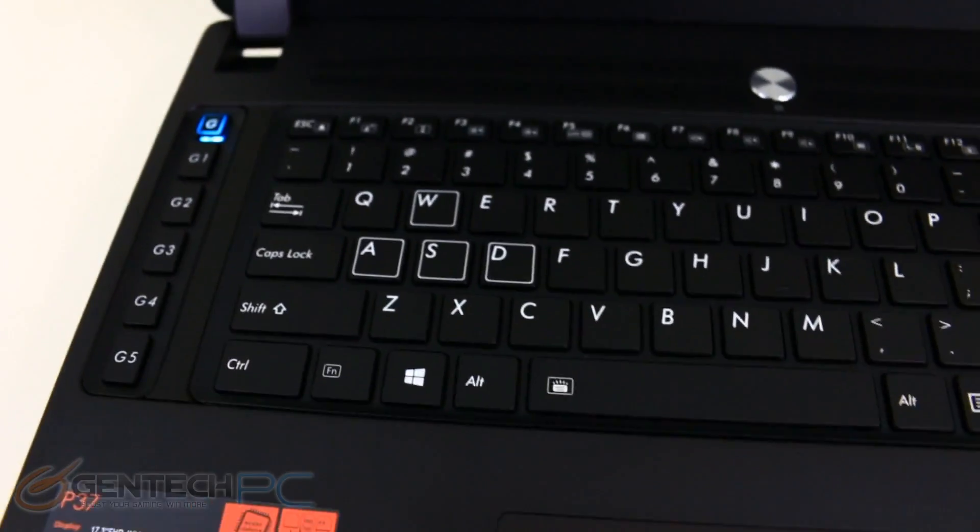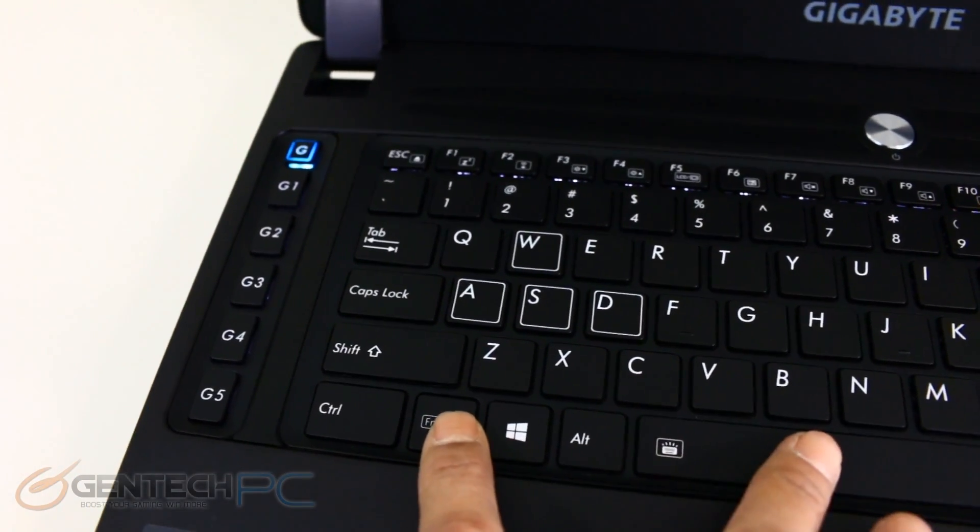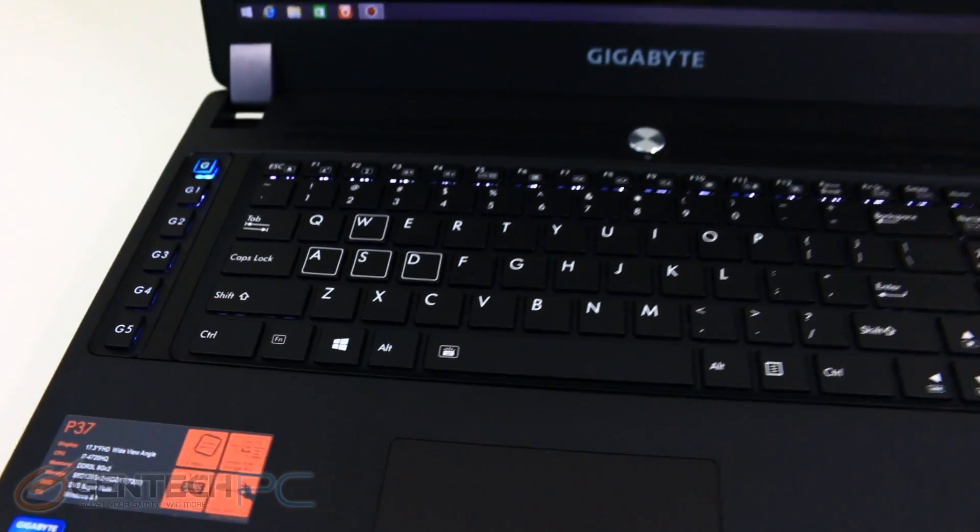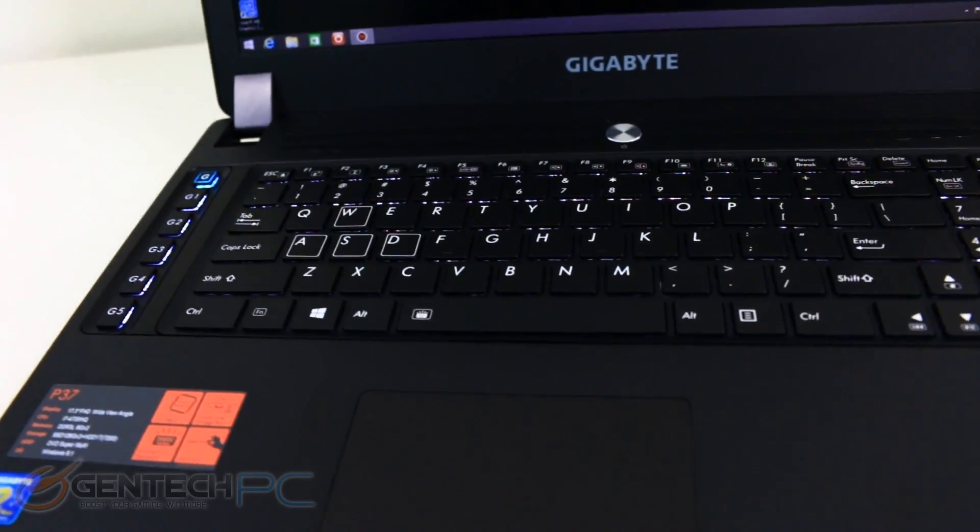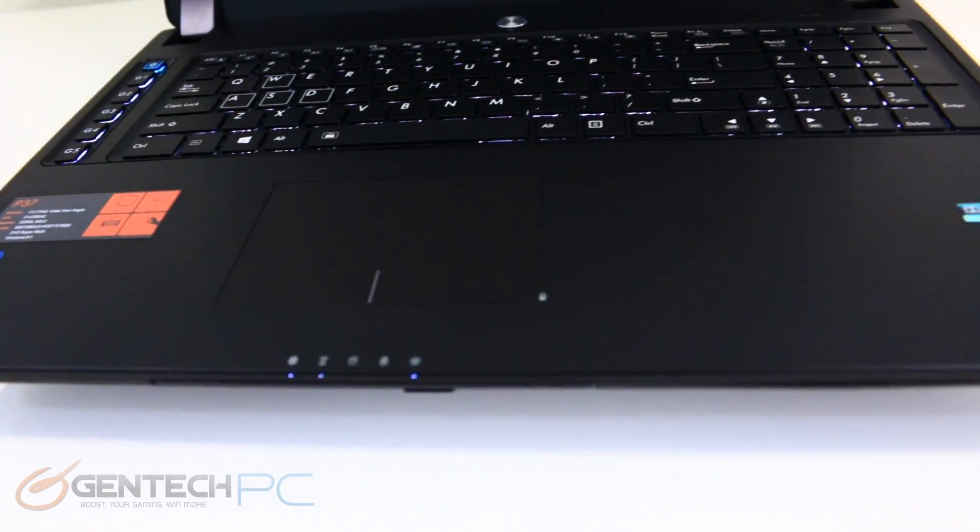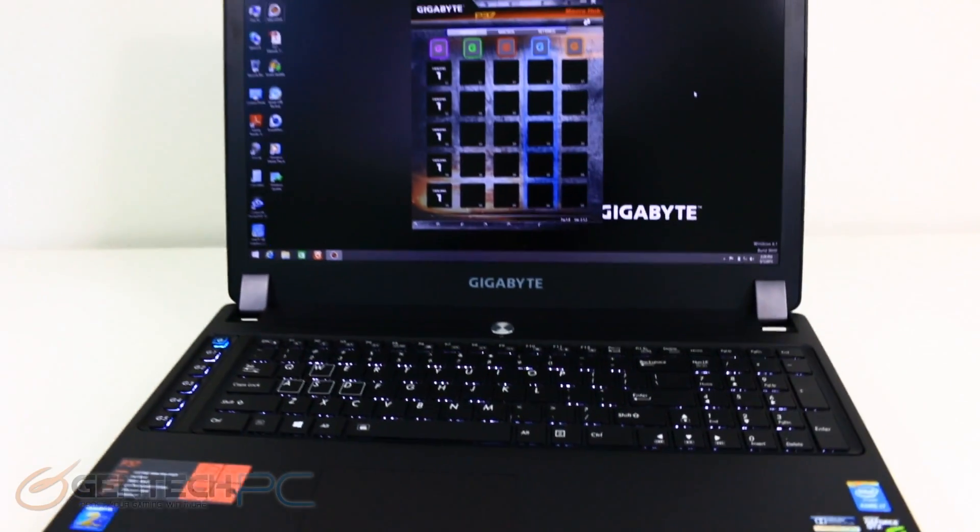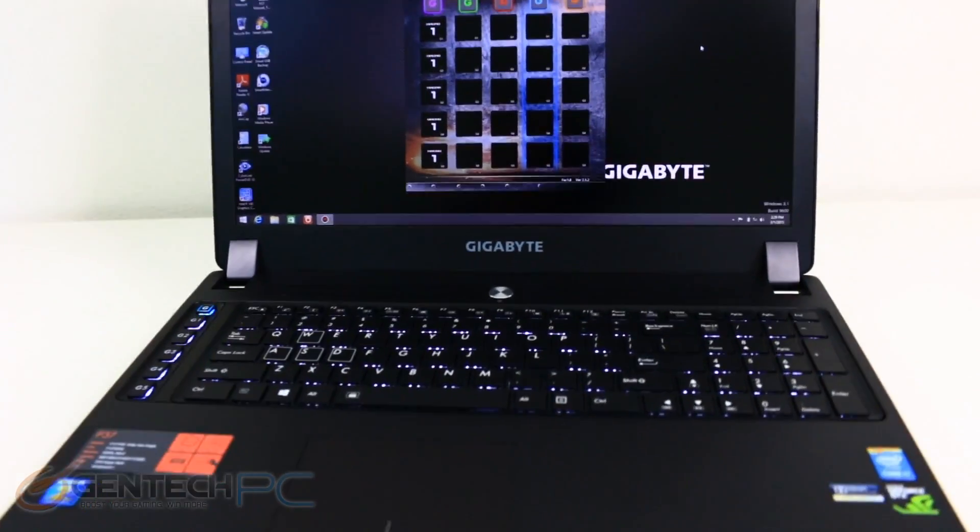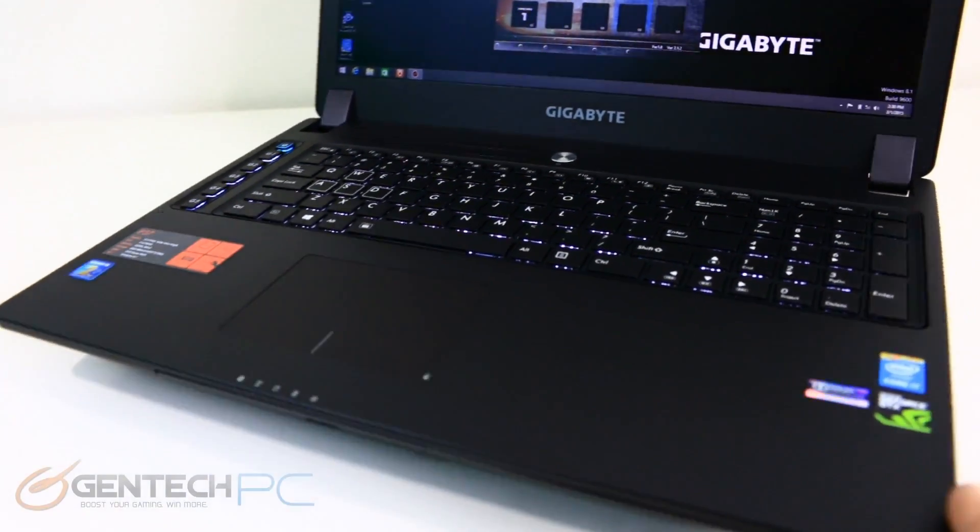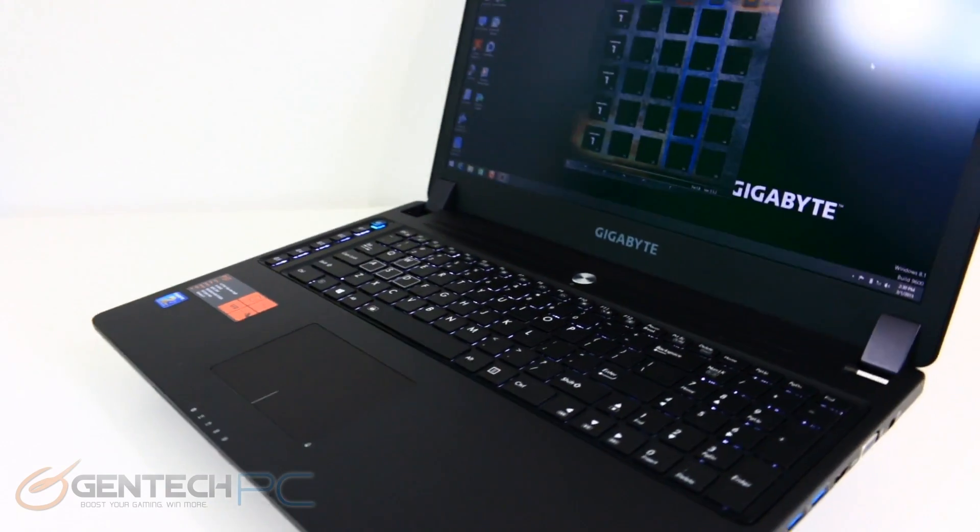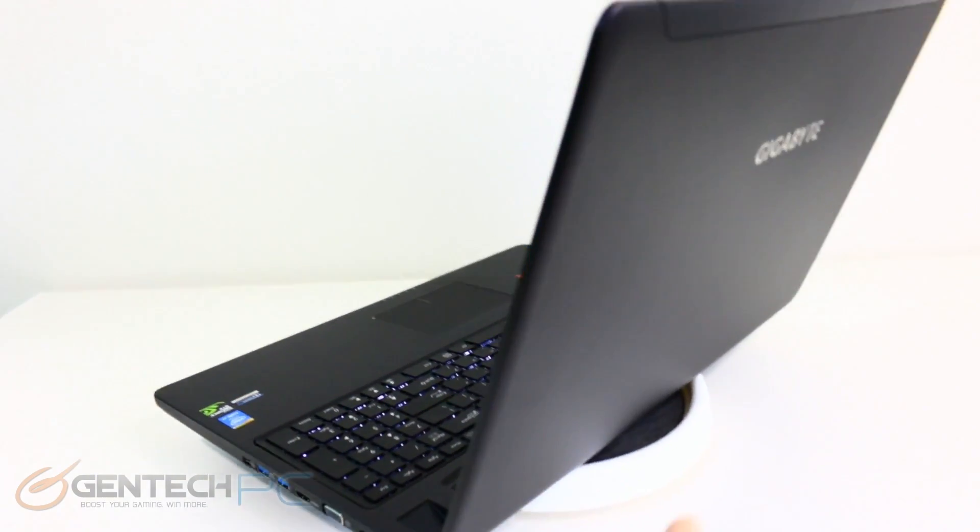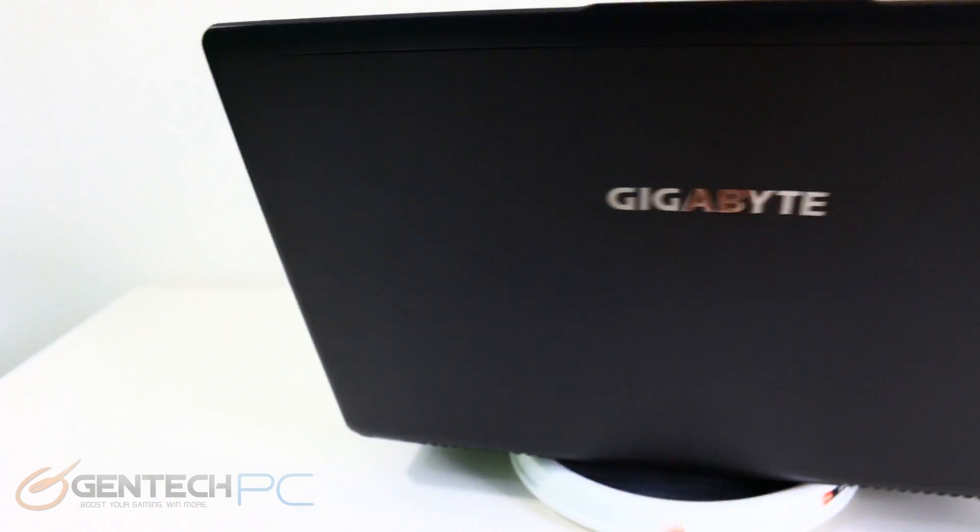And then over on the left hand side if you haven't seen these before these are very important. These are our macro keys. So Gigabyte has a piece of software that lets you program those to do any type of features you would like. You can use them as shortcuts to your favorite program. You can program your own custom keystrokes. So they can be used for gaming but also for productivity as well. So those are really nice to have.